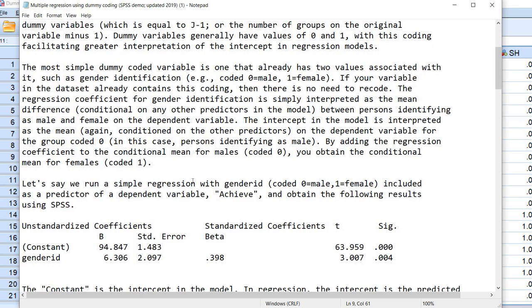The most simple dummy coded variable is one that already has two values associated with it, such as gender identification coded 0 for male, 1 for female. If your variable in the data set already contains this coding then there is no need to recode. The regression coefficient for gender identification is simply interpreted as the mean difference, conditional on any other predictors in the model, between persons identifying as male and female on the dependent variable. The intercept in the model is interpreted as the mean of the dependent variable for the group that is coded 0, which in this case would be persons identifying as male.